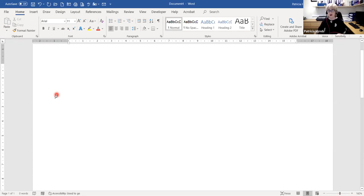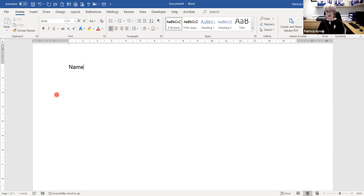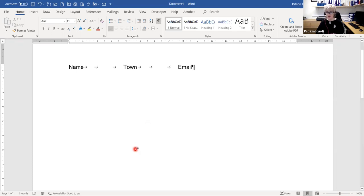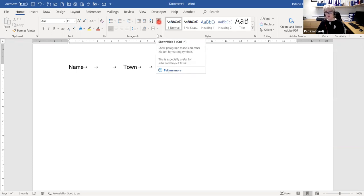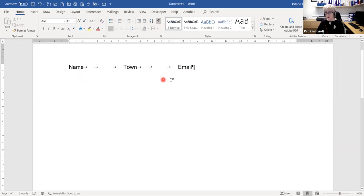Now I'll do exactly the same three-column example — Name, Town, Email — but this time I'll use my Tab key. With Show/Hide on, you can see the little arrows instead of dots — arrows indicate the Tab key was used. I get documents sent to me where people should have been using their Tab but used the space bar instead. So the first thing I do is switch Show/Hide on and check: have they used the space bar or the Tab key? Your tab will make sure everything is aligned correctly under the headings.